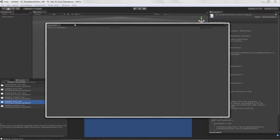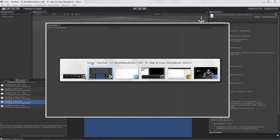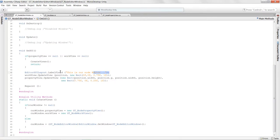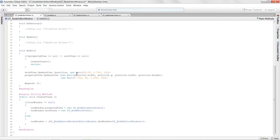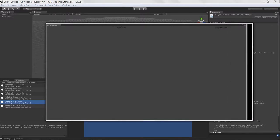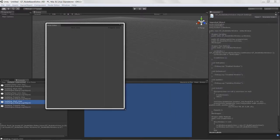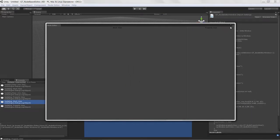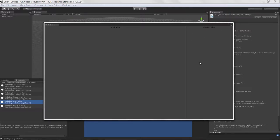We can get rid of the label in the editor window. You can see we're getting a perfect three quarters of the actual window, and they dynamically update based off of the size of the window — always staying at three quarters and one quarter.